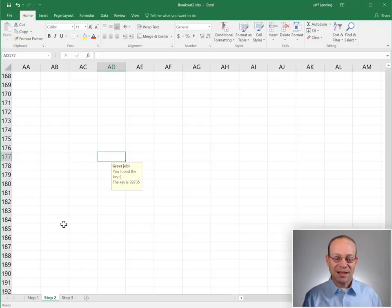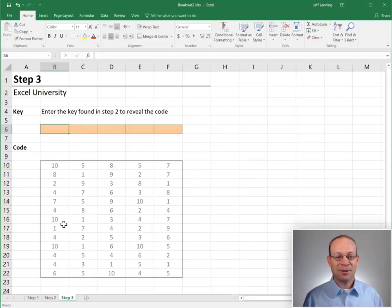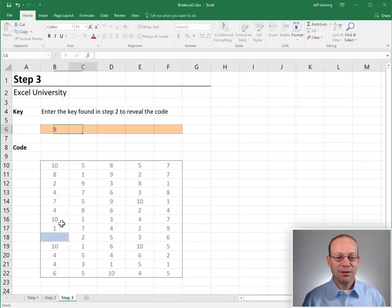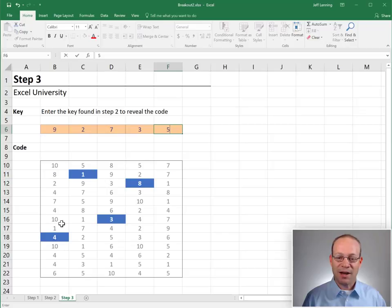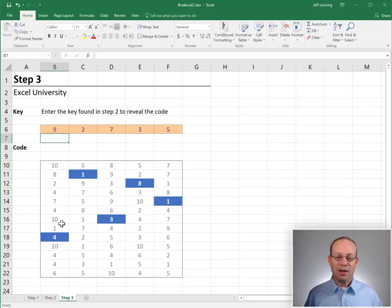So let's take that key to step three and see if it unlocks the code. We type in 92735 and we got the code. The code is 41381.